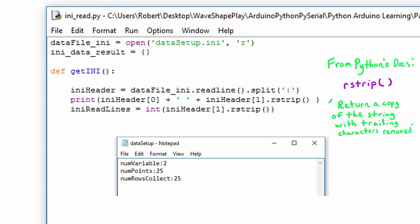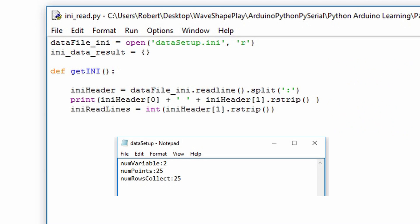From the Python documentation, rstrip returns a copy of the string with its trailing characters removed. These are either white space characters, newline characters, which is information that we don't need. Now that we have the initialization file header, we need to convert it to an integer. That's what iniReadLines does. It's going to set up the preceding for loop, so it needs to be an integer value.